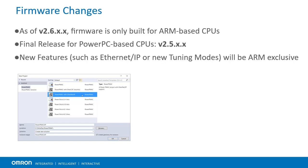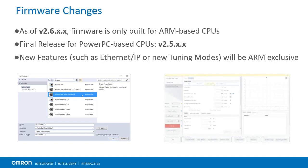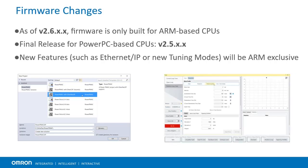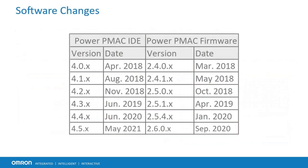Additionally, some firmware features tie into parts of the Power PMAC IDE, so new development in the IDE may not be available on older PMACs.